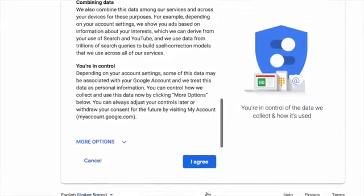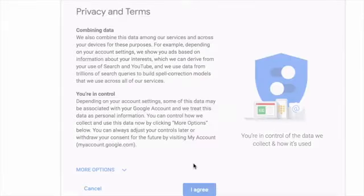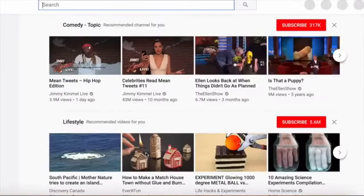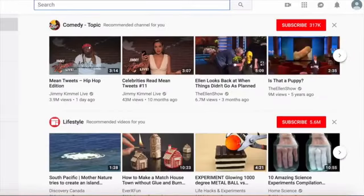And we're going to read the privacy terms of service. Go to agree.